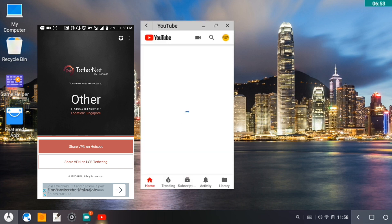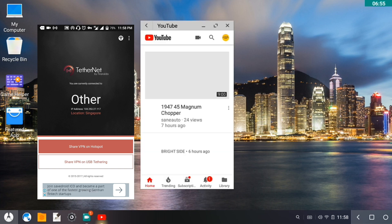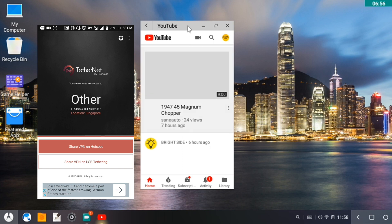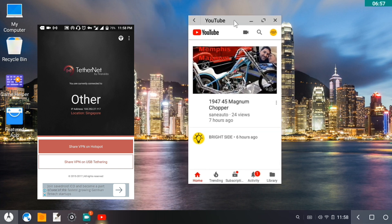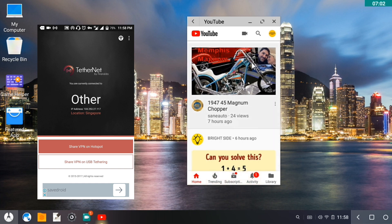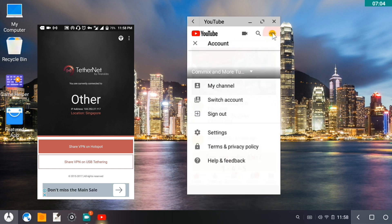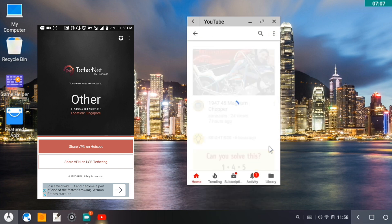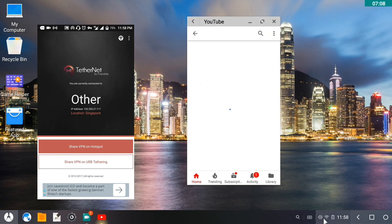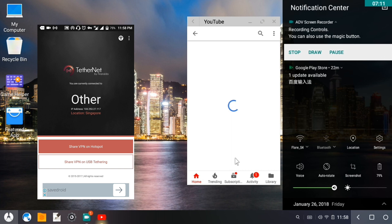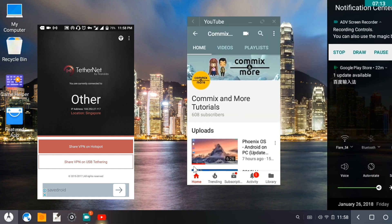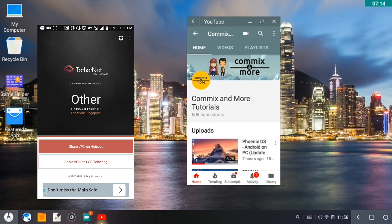I'm logged into my YouTube account. Let me just move this for a while here. And then to show you that it really works, let me just go to my channel. Again, I'm still connected to my Wi-Fi Flare S4 which is shared through a VPN.